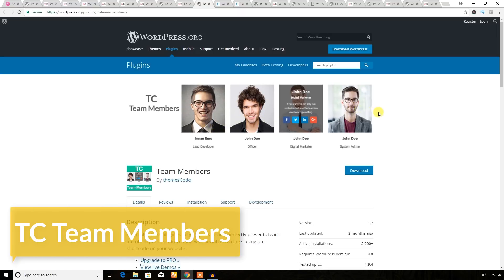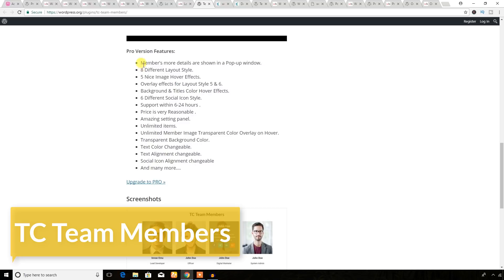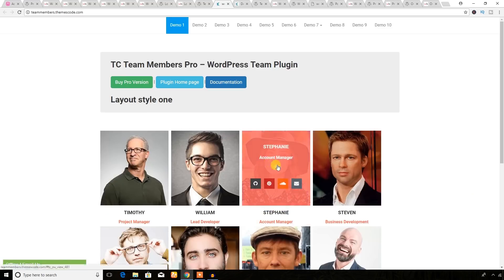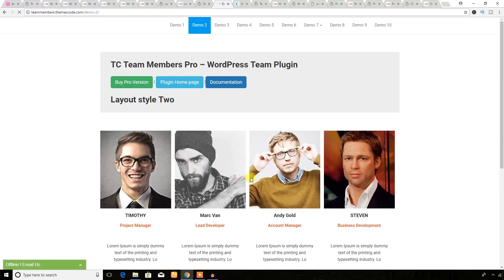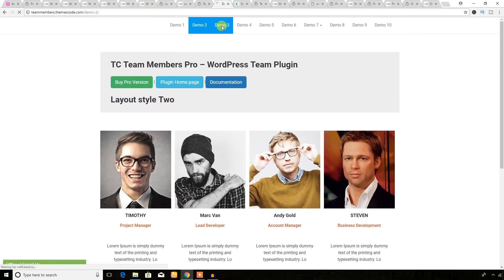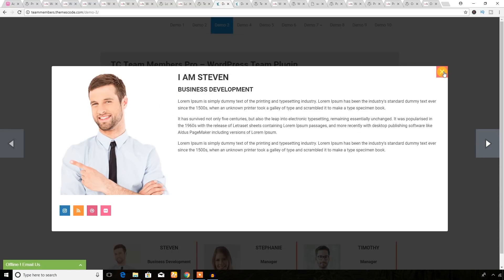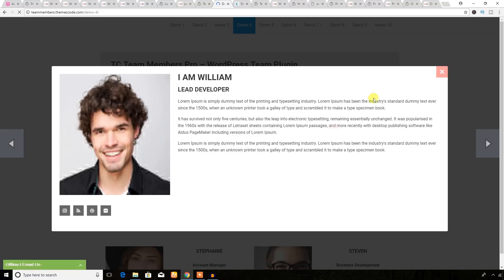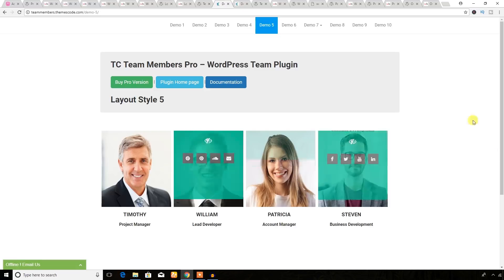It will display team members like this, with cool features in the free version and more in the pro version. Let's see the demo — here it is. It also has some other demos and will help you build a nice homepage for a business website. I will provide the links so you can check everything.